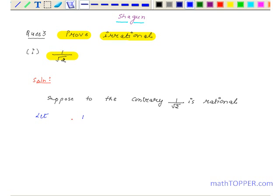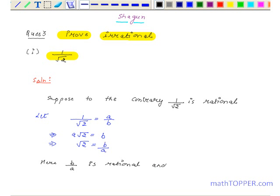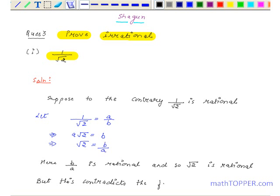Let 1 upon root 2 equal a upon b, that is a root 2 equals b, that is root 2 equals b upon a. Here b upon a is rational, and so root 2 is rational. But this contradicts the fact that root 2 is irrational.